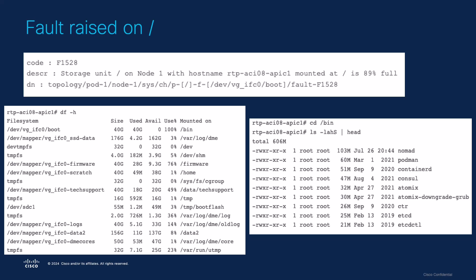you will need to access the APIC CLI with the root user login. To do this, you will need to contact Cisco TAC for assistance.